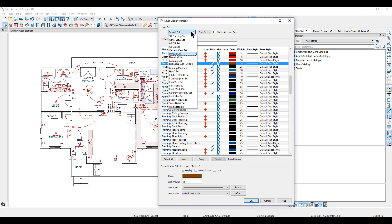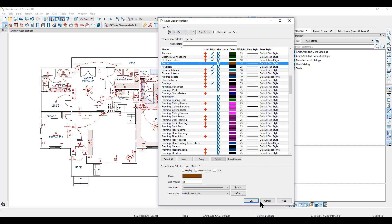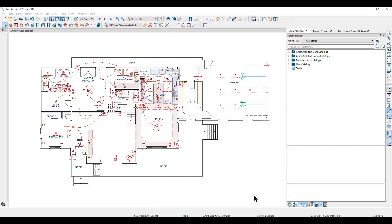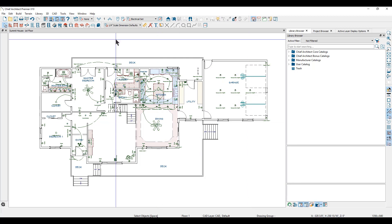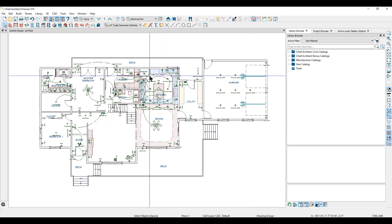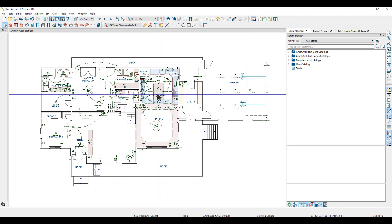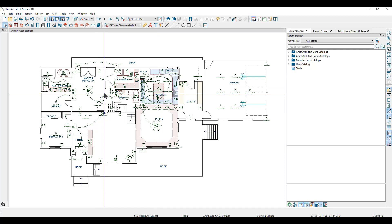Now if we go back to our electrical set and click OK, you can see the changes we've made — all of the electrical objects are now green.